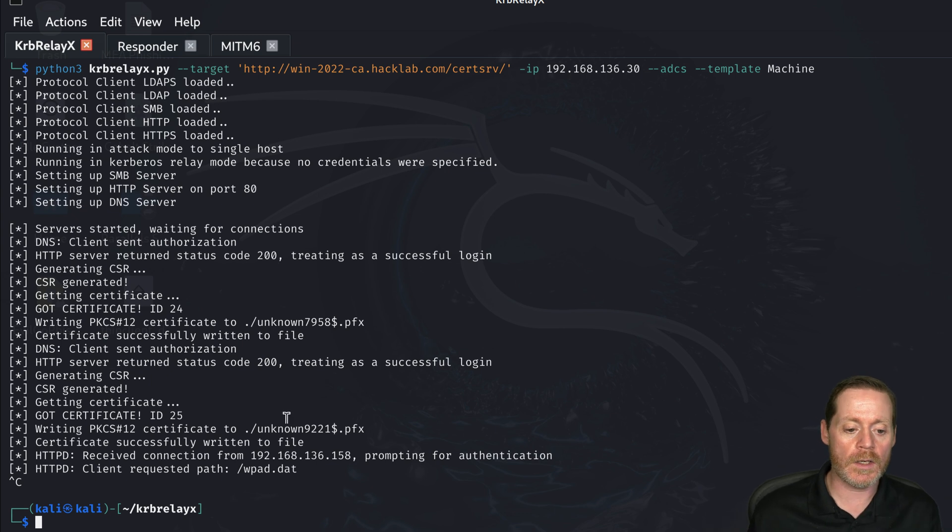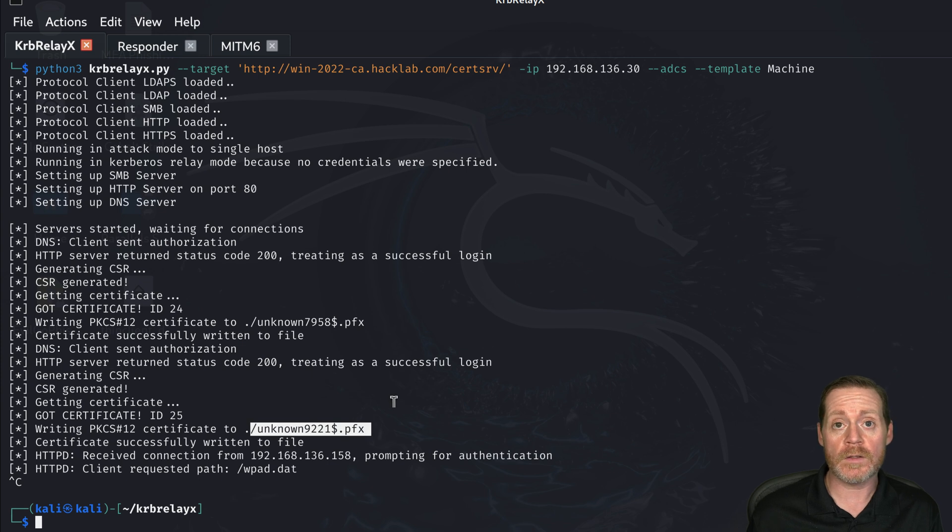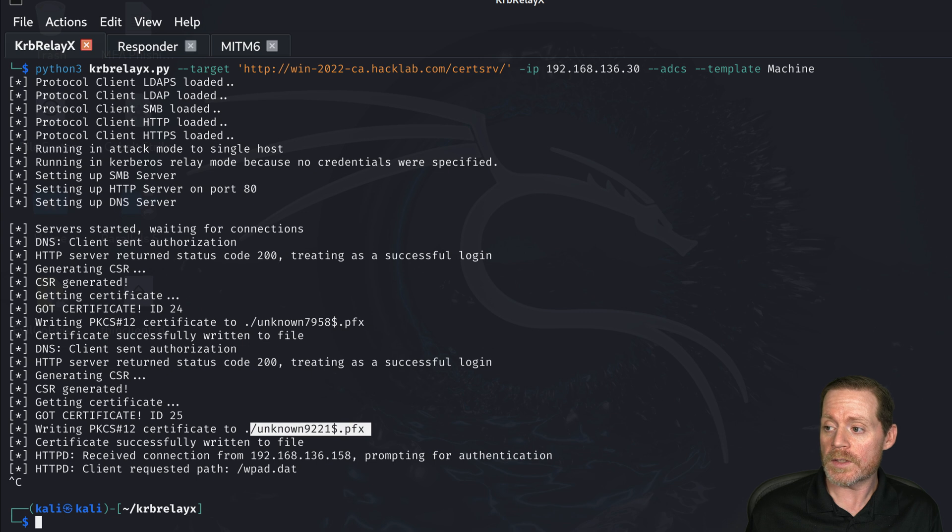It's created these unknown files dot pfx right here. Well, this doesn't tell me the username. I probably need the username to log in. So what I can do is I can use OpenSSL for that.